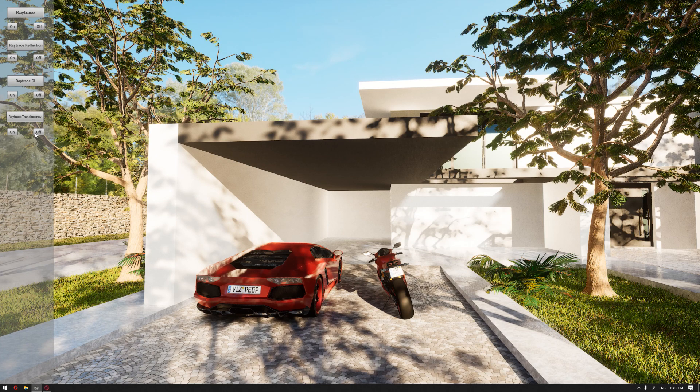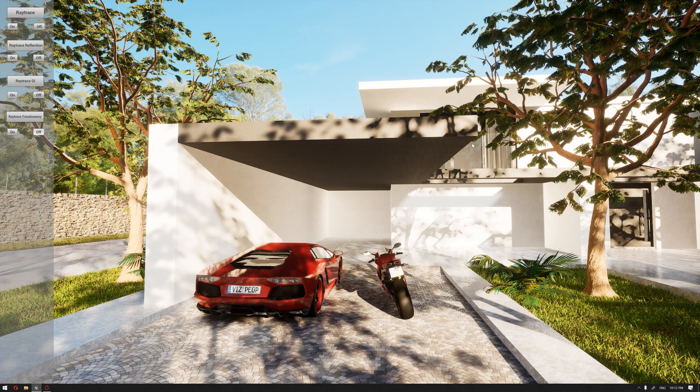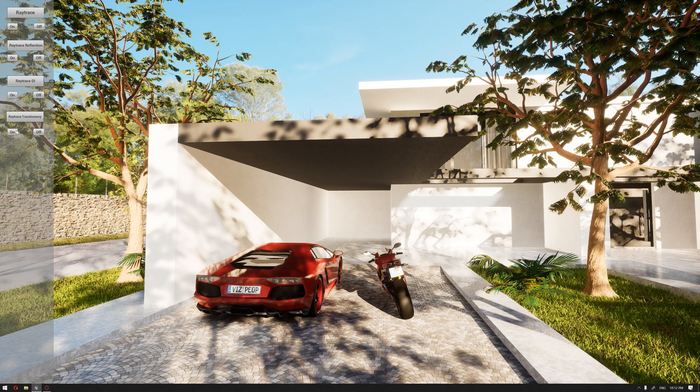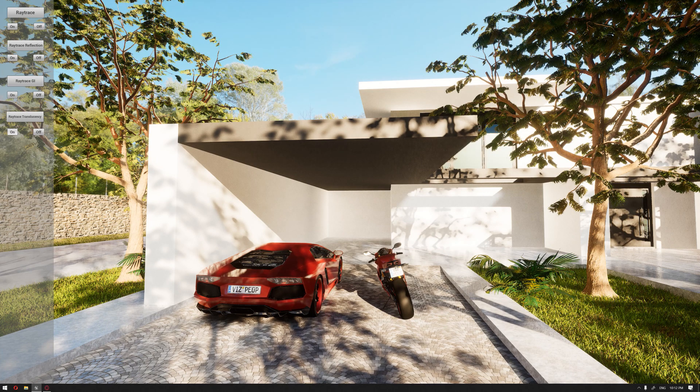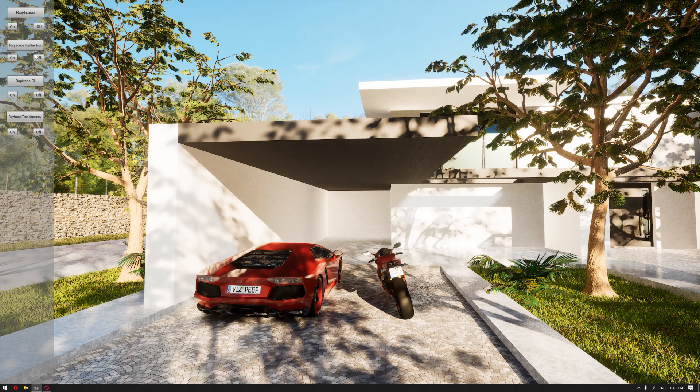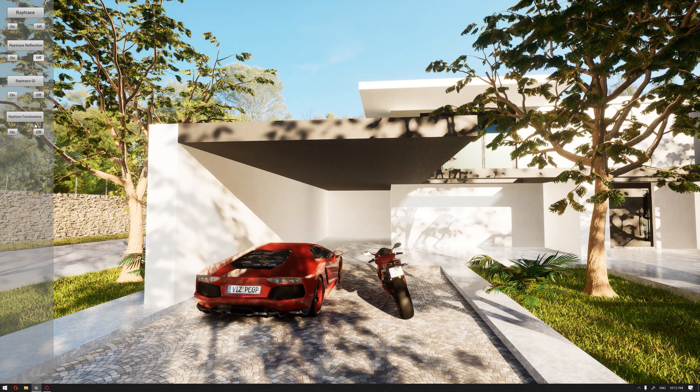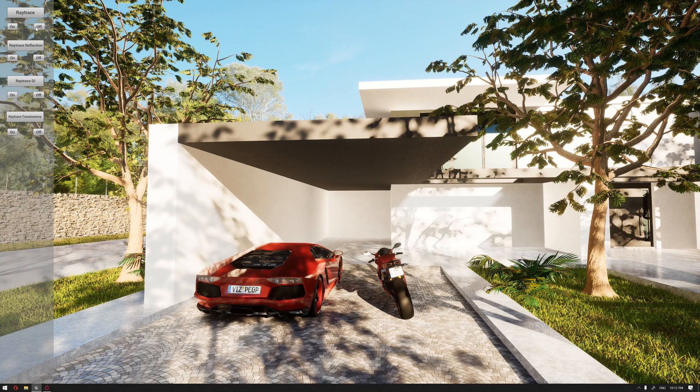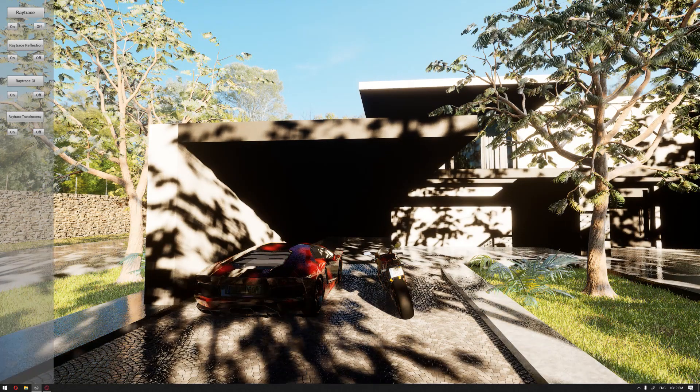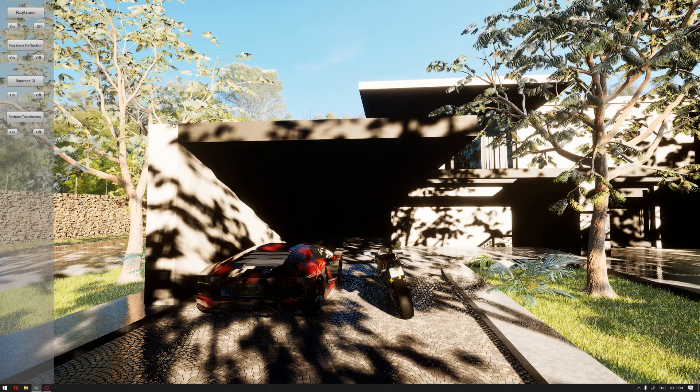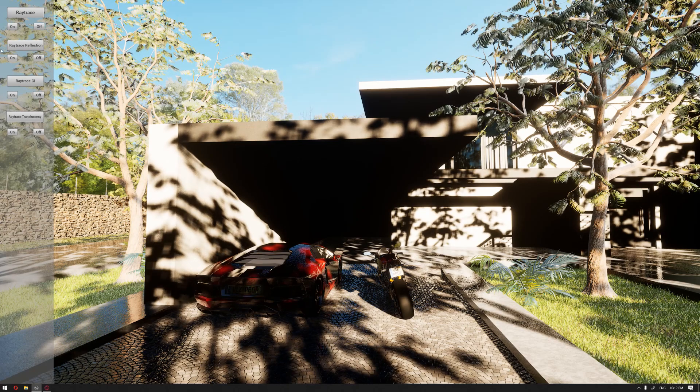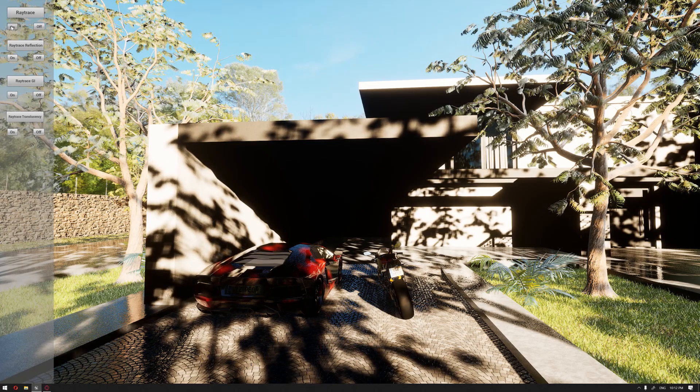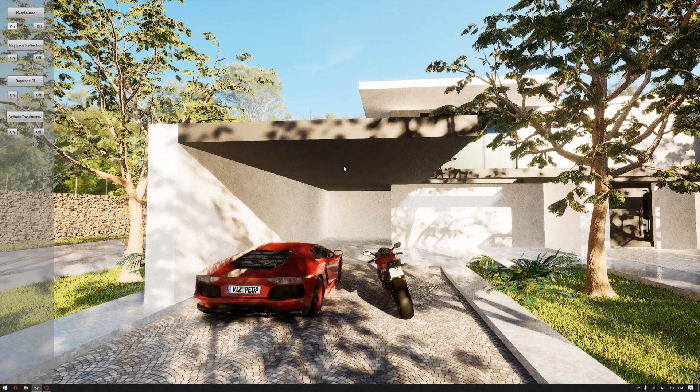We have all the ray trace reflection, global illumination, and translucency activated. Let's see if we can deactivate them all. I hit 'off', we have deactivated all of the ray trace features. If you click 'on', we bring back all.